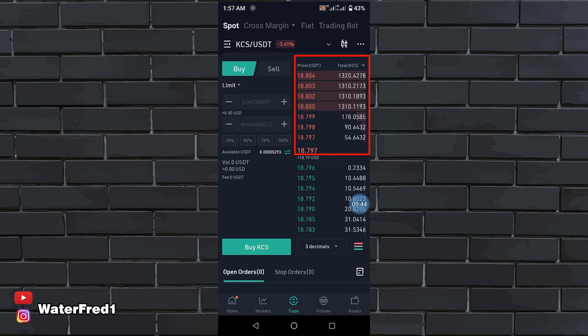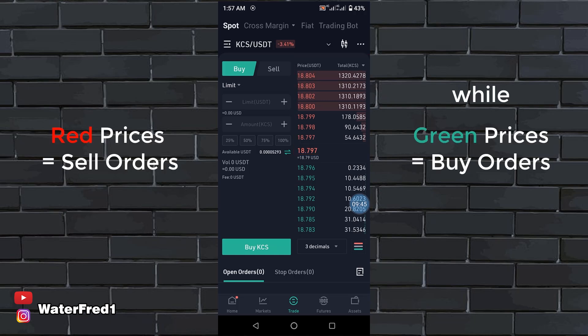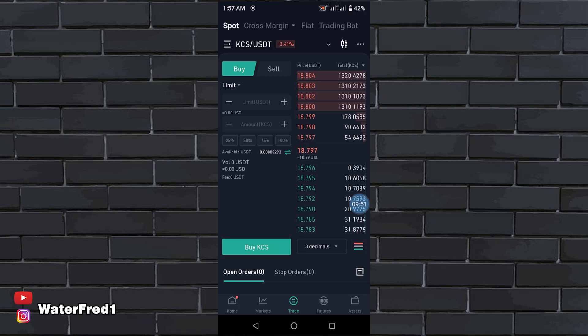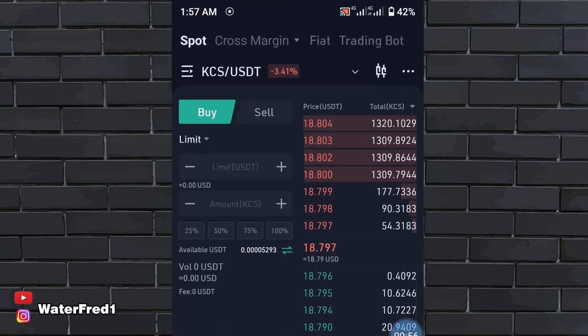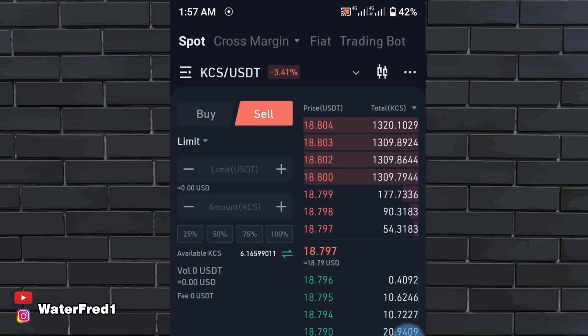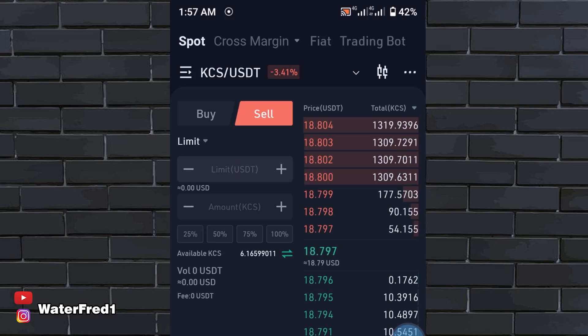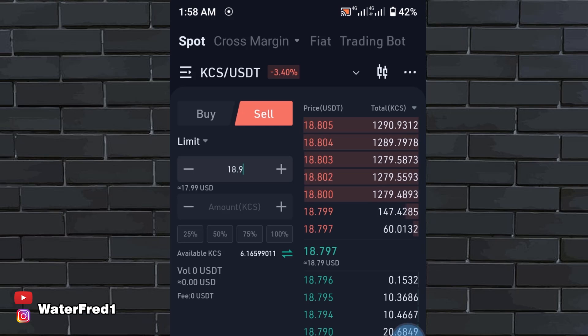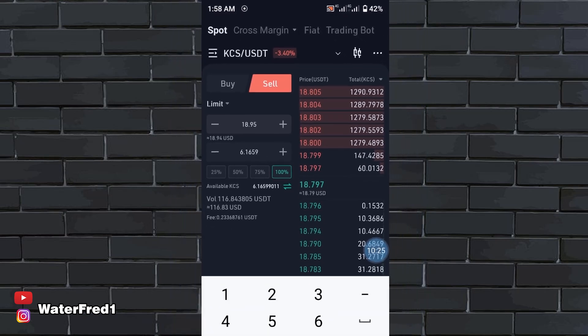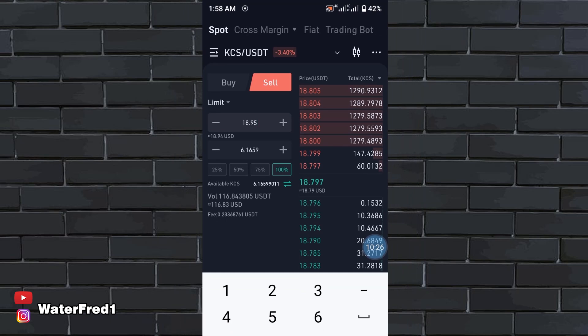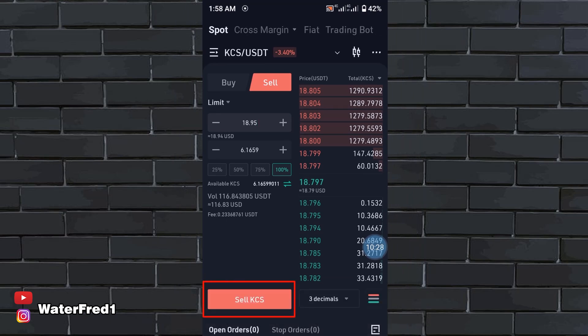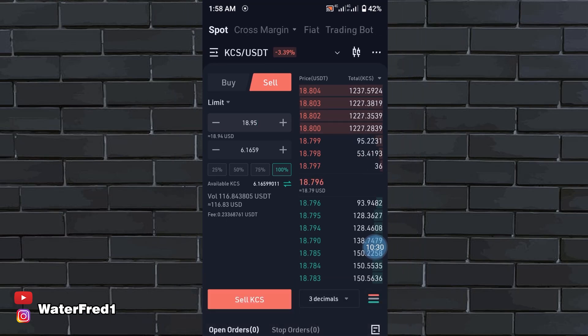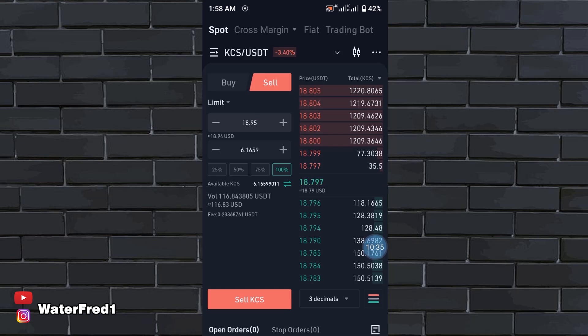You see these prices in red. These are the prices for sell orders, the prices that people set that they want to sell. Let's say the person wants to sell KCS. I already have KCS 6.1. Everybody wants to sell high and make profit. The highest price here is 18.80. The person will say, I want to sell my KCS when it gets to 18.98 or 18.95. Then the person will put the amount of KCS and click sell. That order will be listed and won't be executed until the price gets to that level.